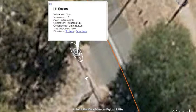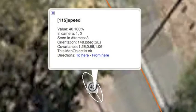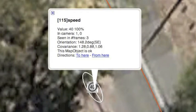When you click on one of these signs, you get a small information box. The box contains facts about this particular object. This object that we are looking at in particular is a speed sign. It has the value of 40, it's been seen in cameras 1 and camera 0, and it's been seen in 3 frames. It's also facing south east.